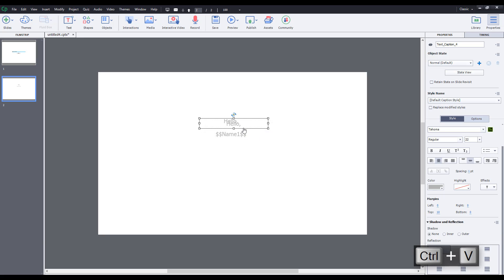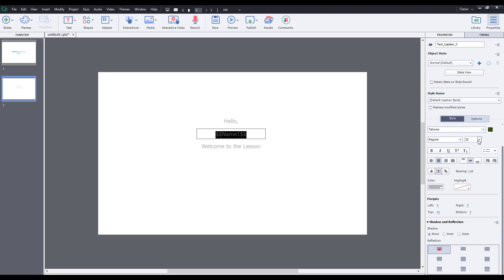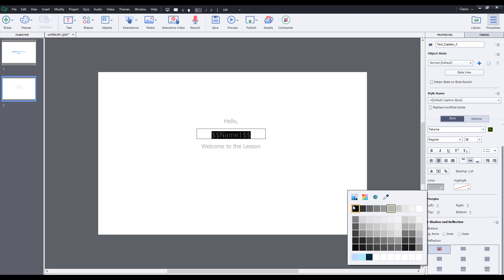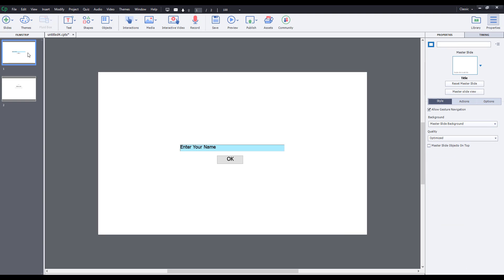I'm going to type in the rest of the text — 'welcome to the lesson,' just like that. I can also change the name variable's format. For example, I'll set the font size to 28 and turn it black.